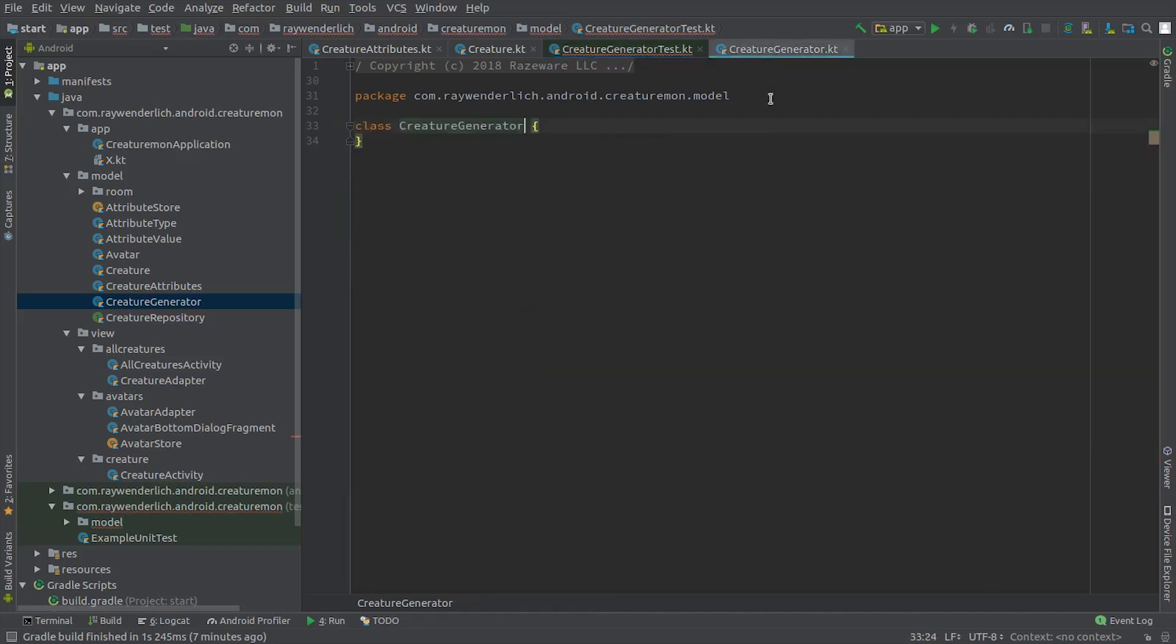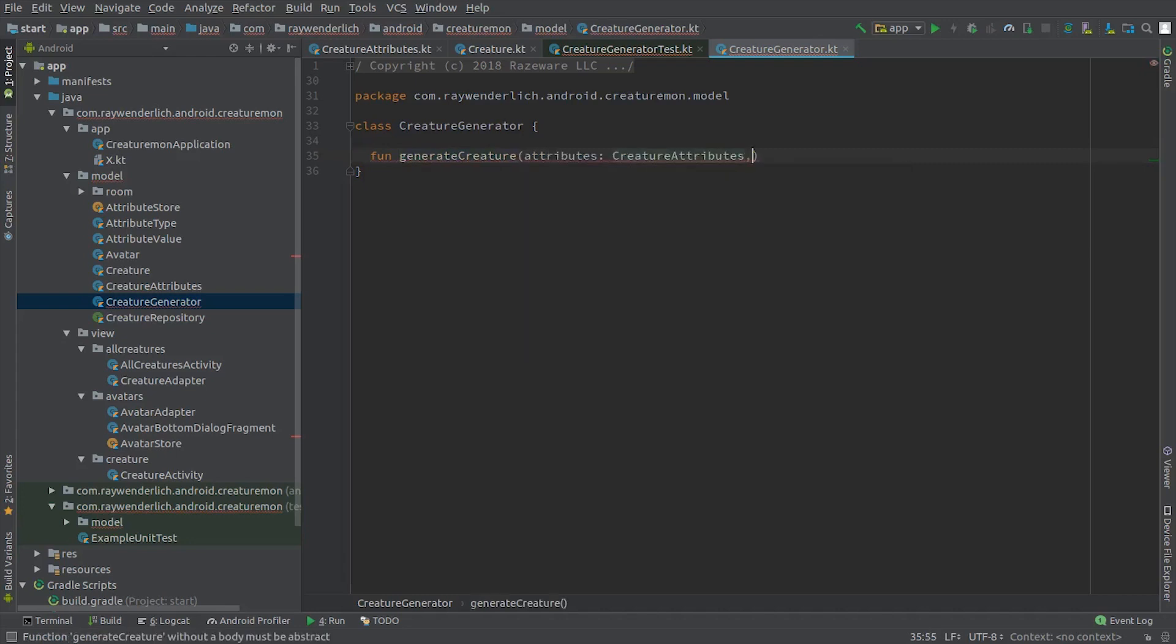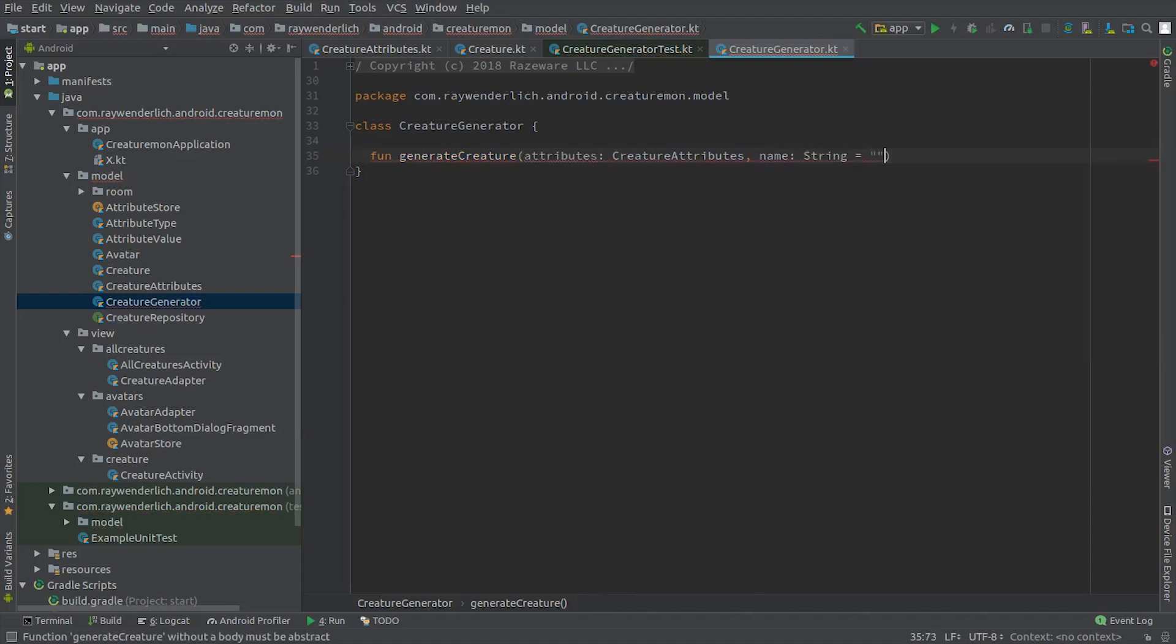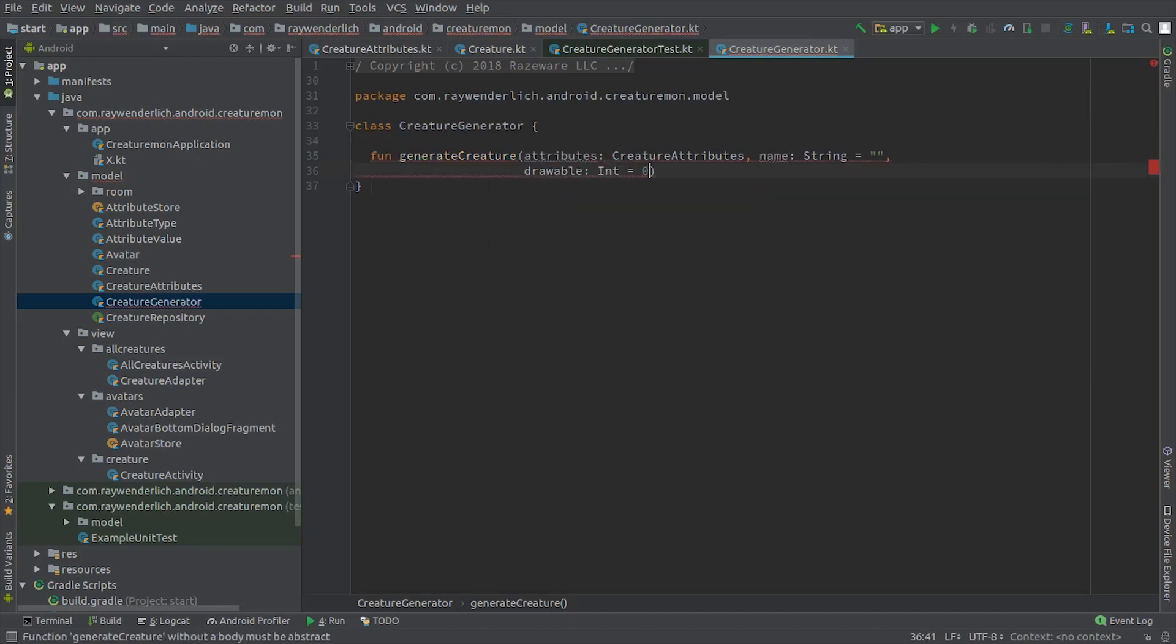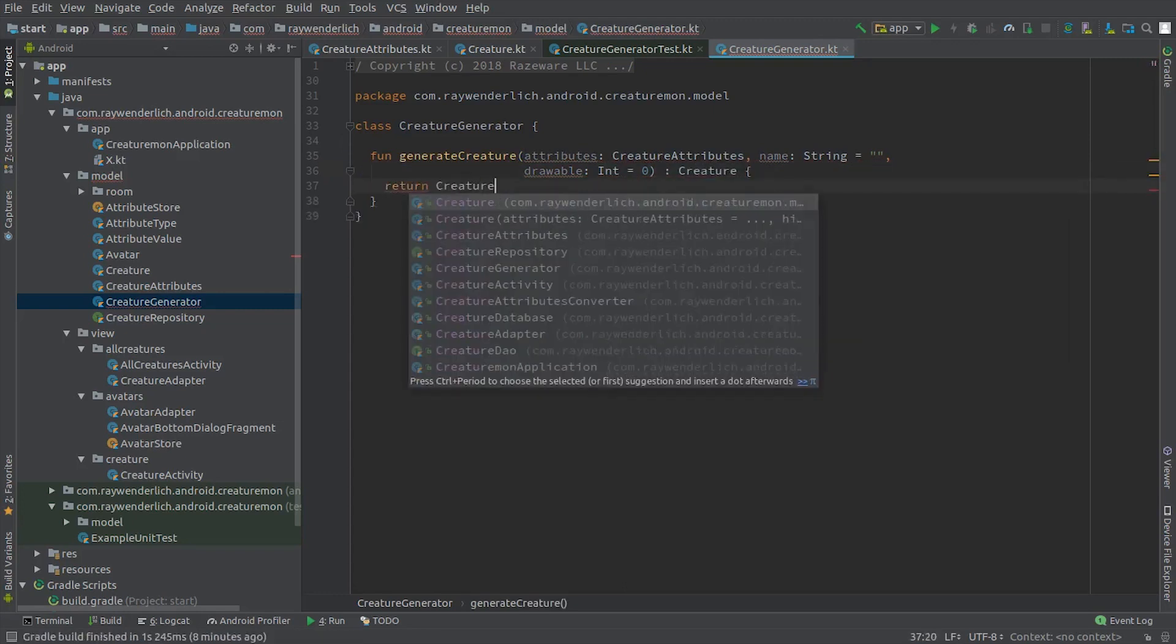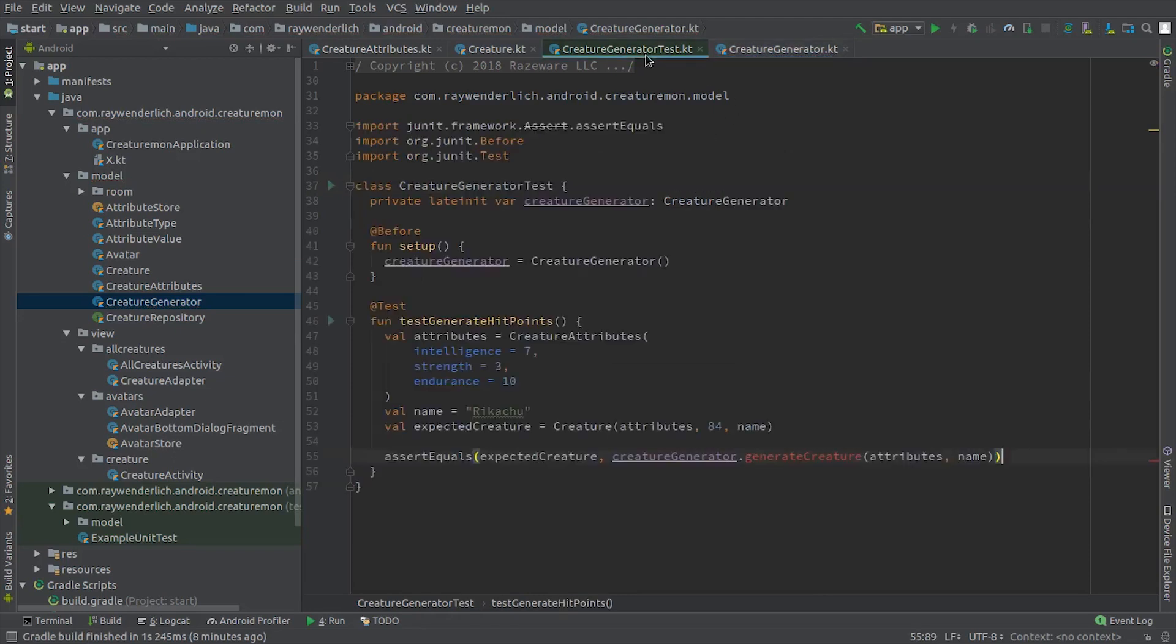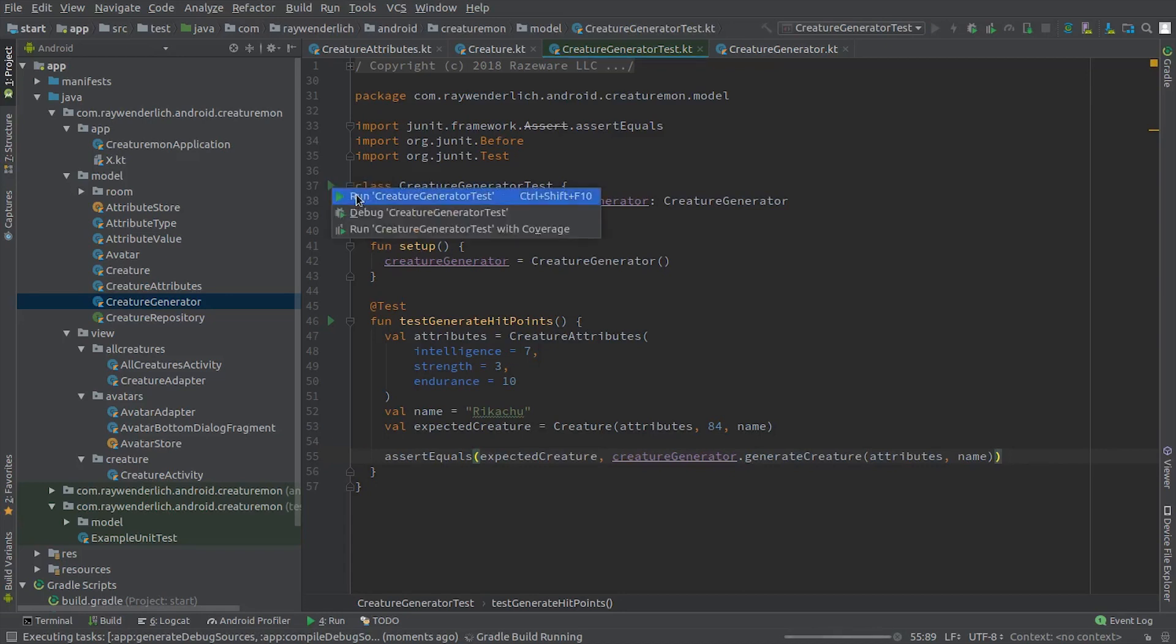In the Creature Generator class, create a shell of the generateCreature method so that we can run the failing test. The Creature constructor has default values for its properties. We can run the test class now and see the expected failure, since we've not yet added the hit points calculation.